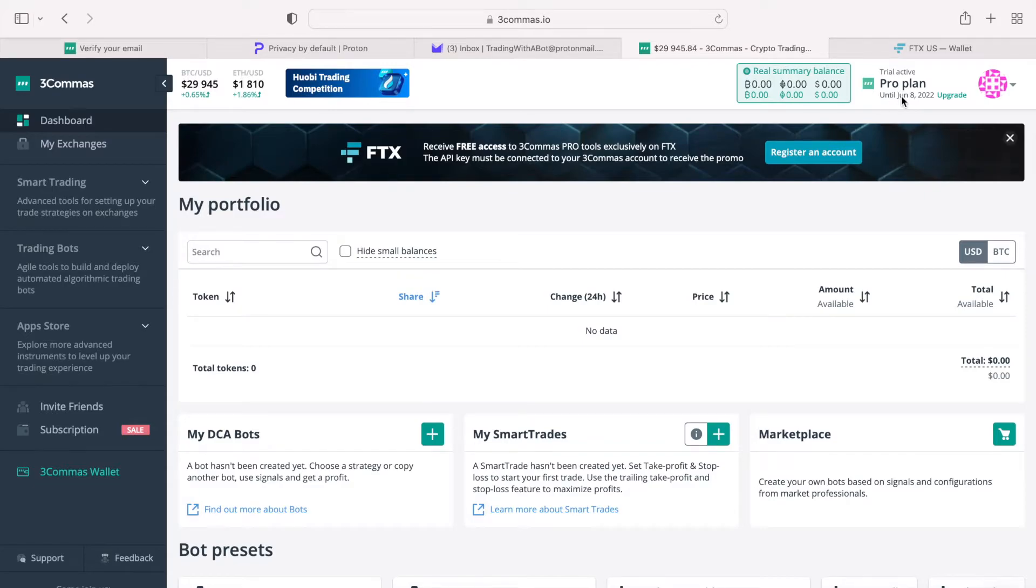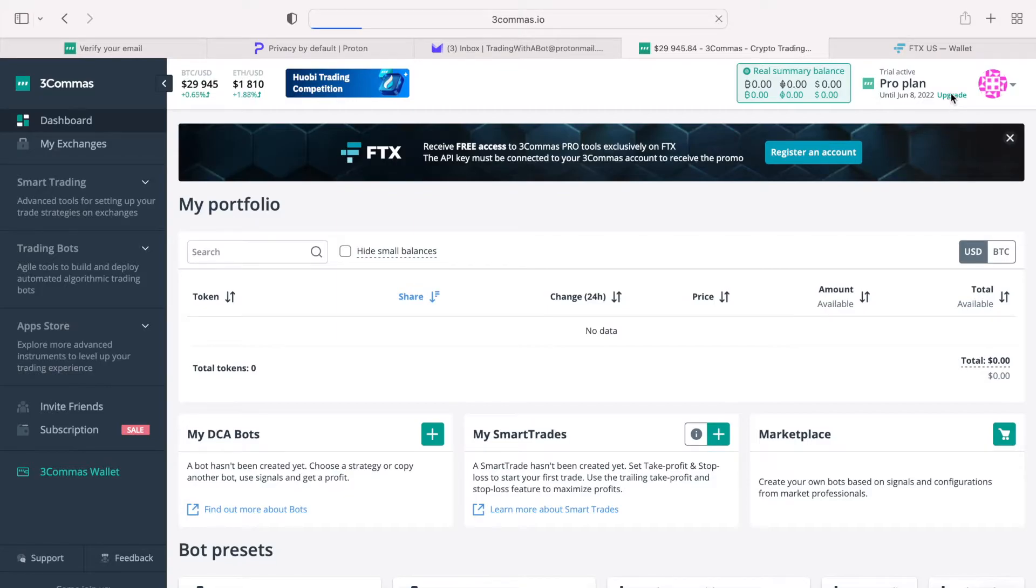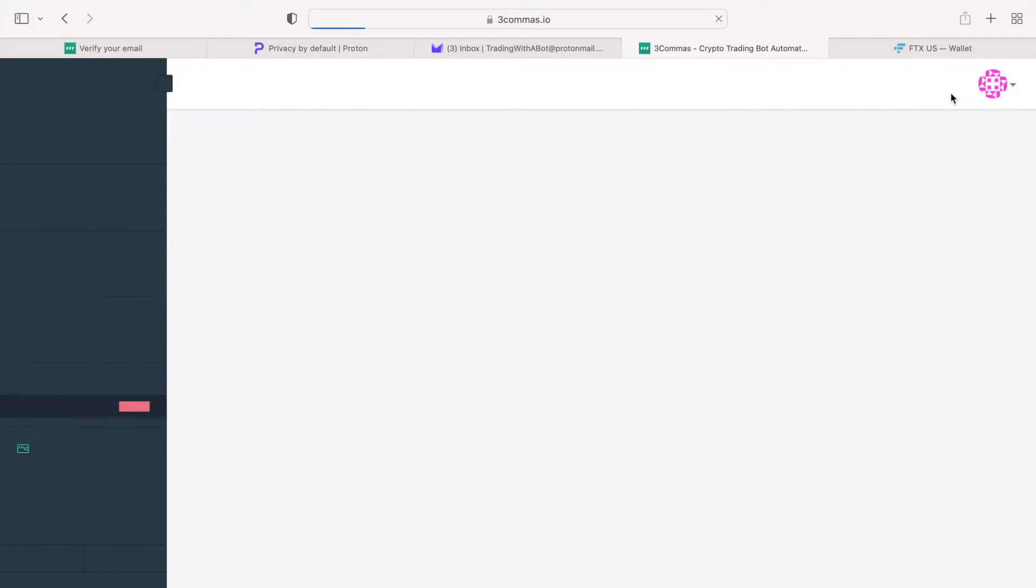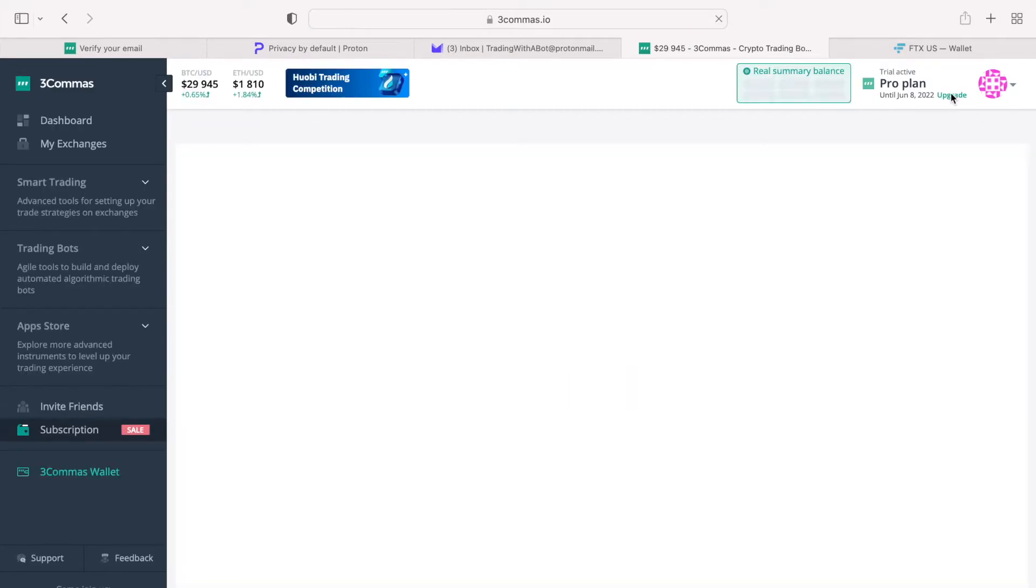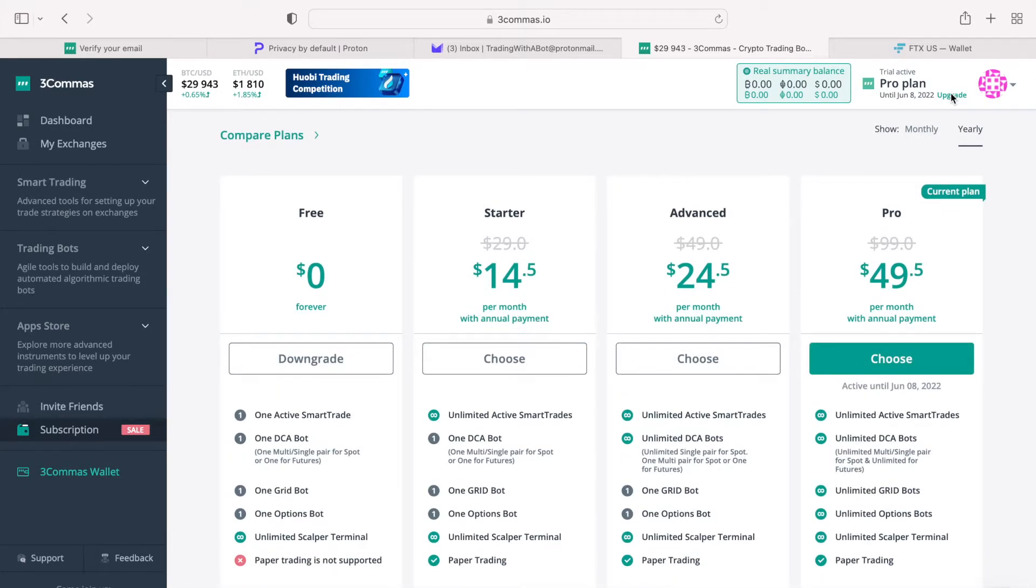When you first register with the 3commas platform, you are granted trial of a pro plan, which lasts for 3 full days. The pro plan is a professional plan that offers all of the features of the 3commas platform without any limitation.